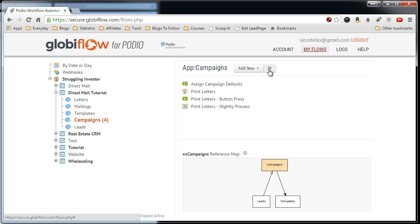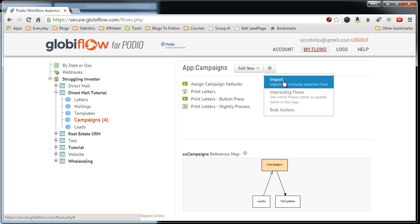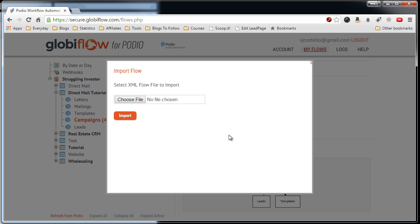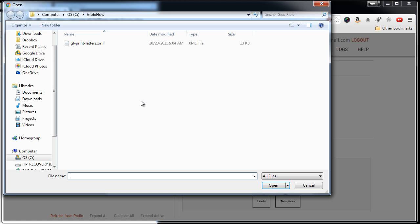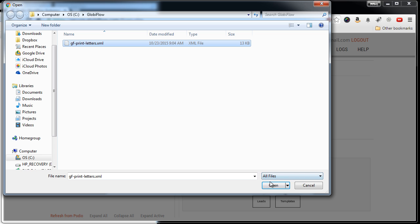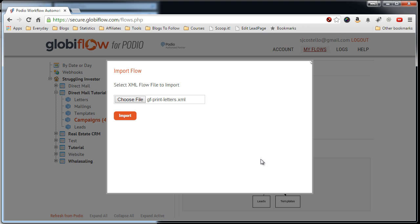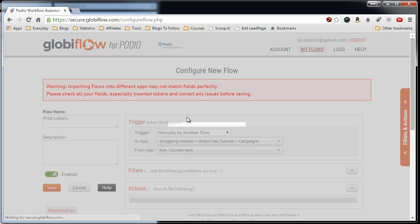Click the gear icon and then import. Choose the file, here's the Globiflow print letters flow that's been exported. Open and then import.